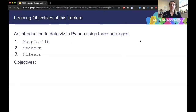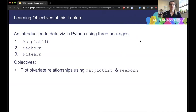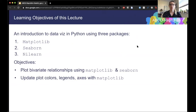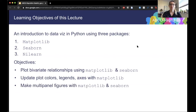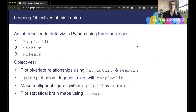We have a couple of objectives for this tutorial. First, to plot bivariate relationships using Matplotlib and Seaborn, then to tweak these plots — update the colors, legends, and axes with Matplotlib. Then we're going to make some multi-panel figures with Matplotlib and Seaborn, and finally plot some statistical brain maps using Nilearn.